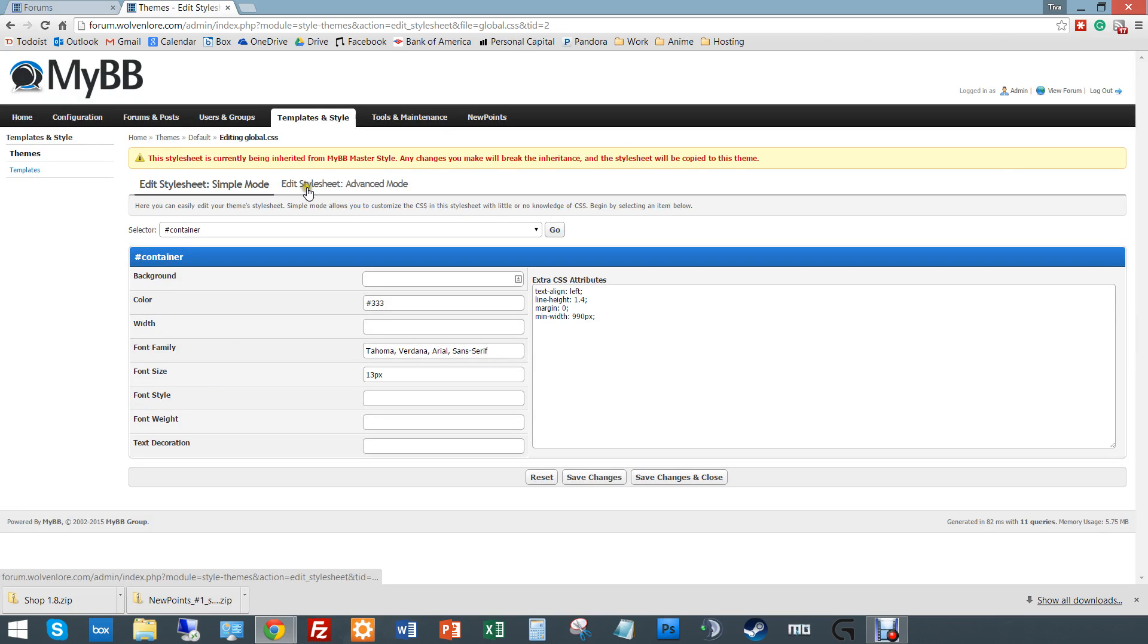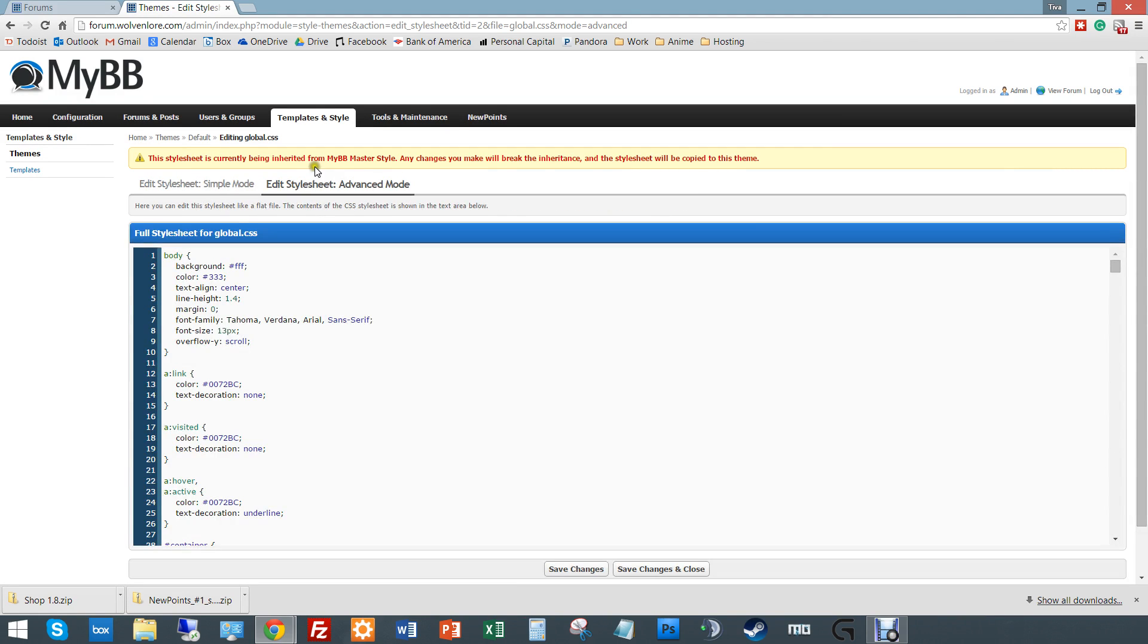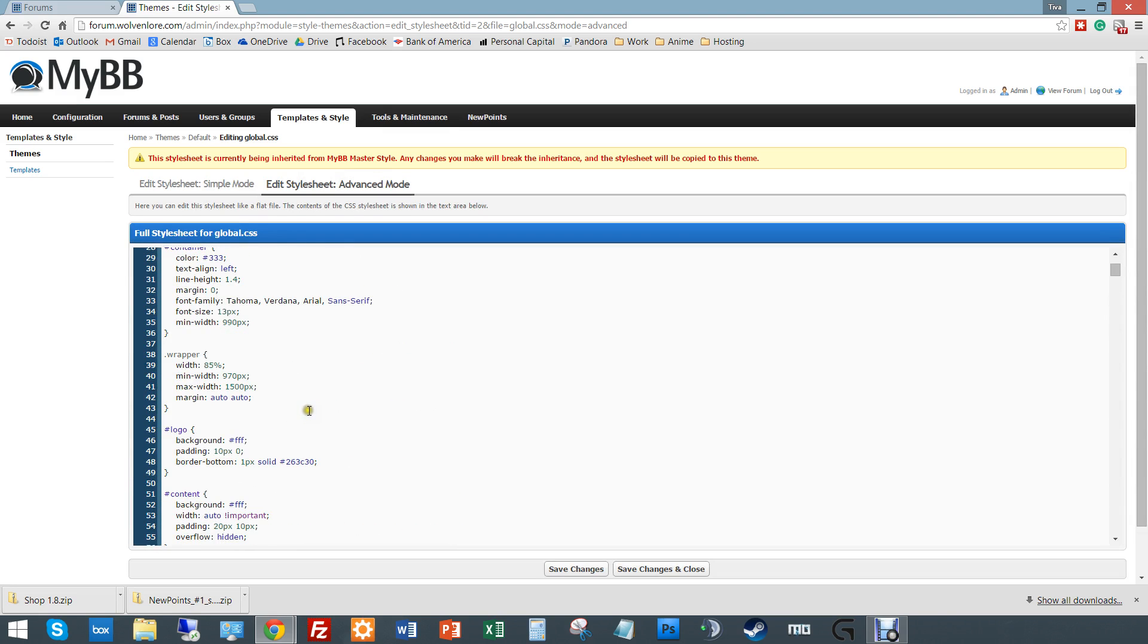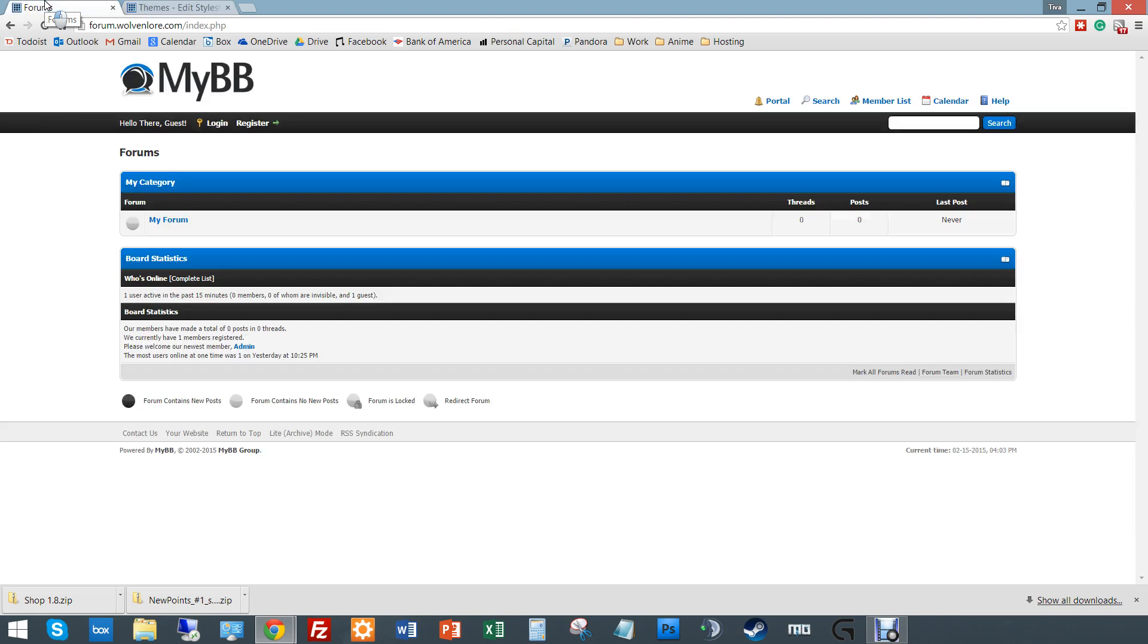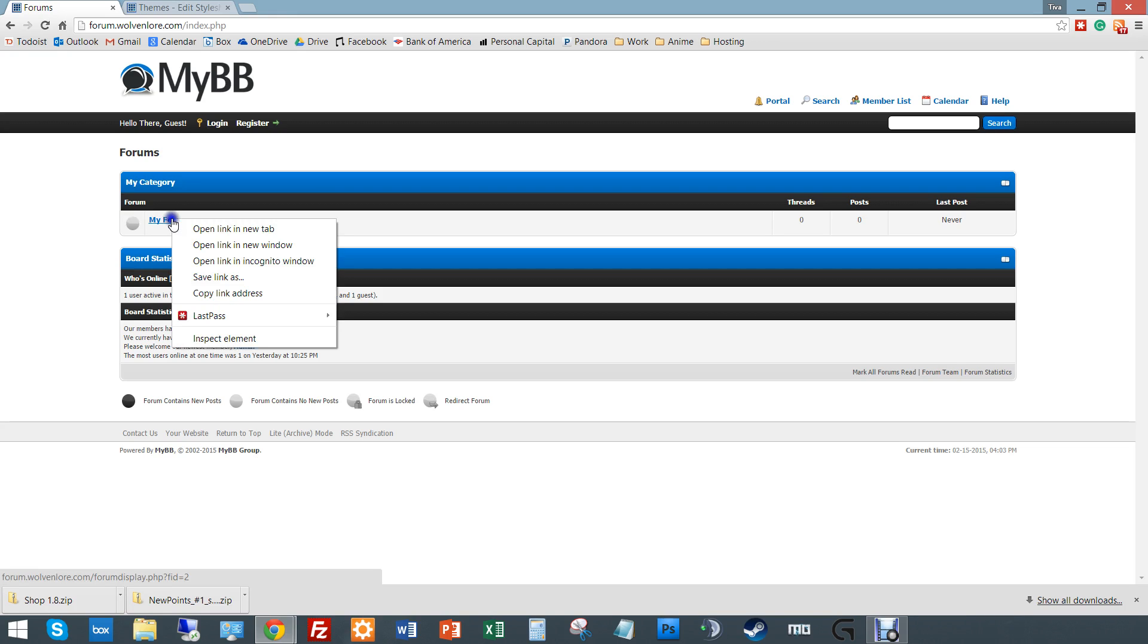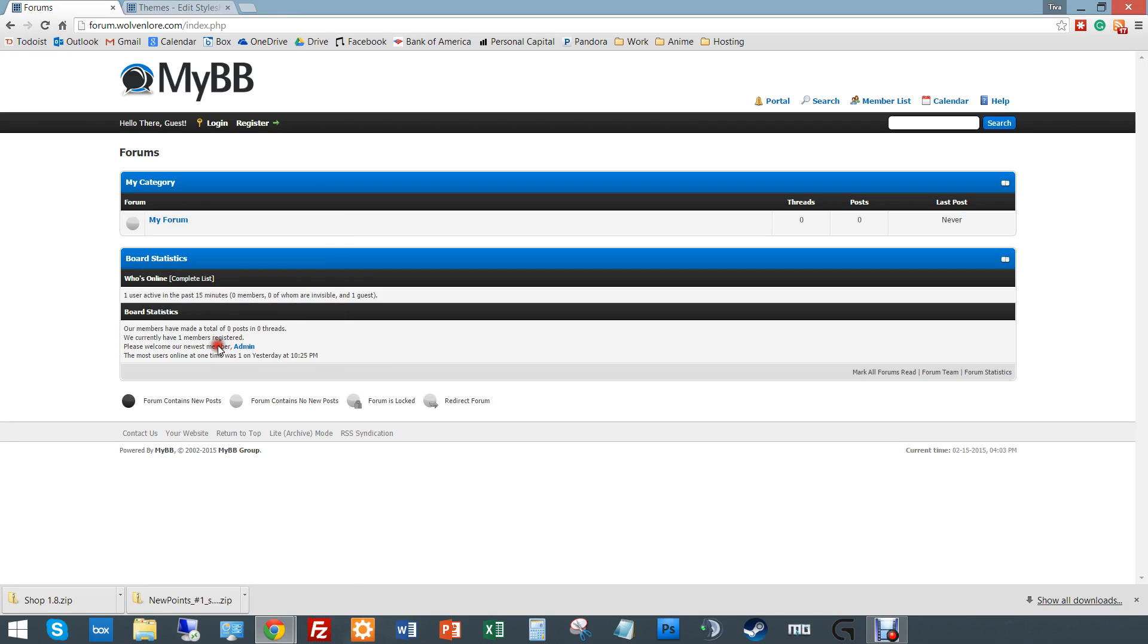I'm just going to be directly editing my master style because I'll never use the default one. But you can create new themes or import old ones. So if I go under default, these are all the different CSS files which are all integrated into MyBB. Your global one is the one you care about most. And we want to go under advanced mode because we're very clever people who know how to use CSS.